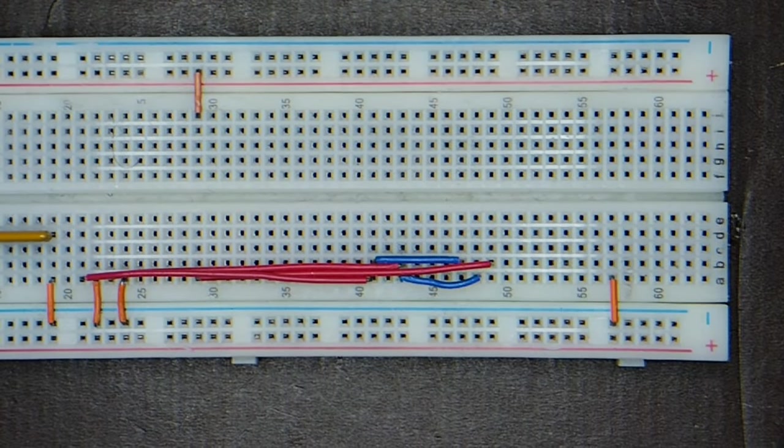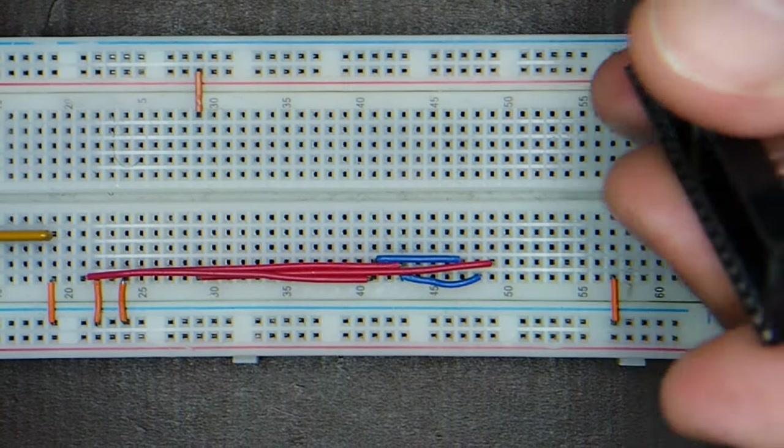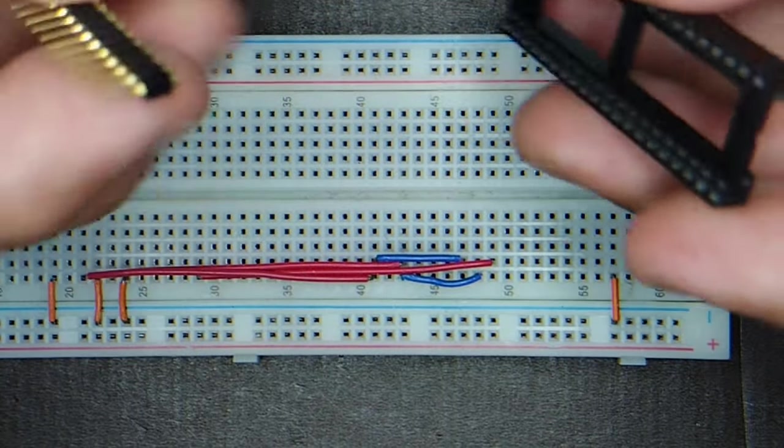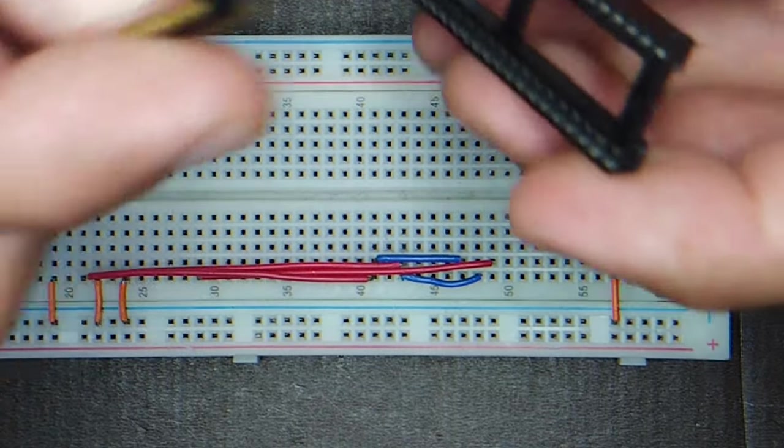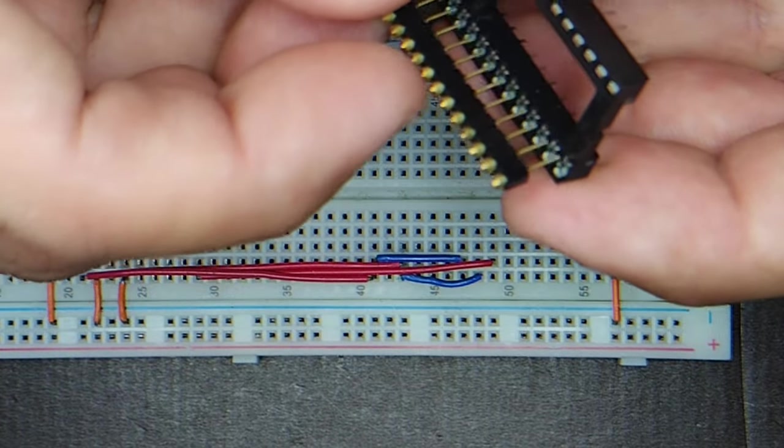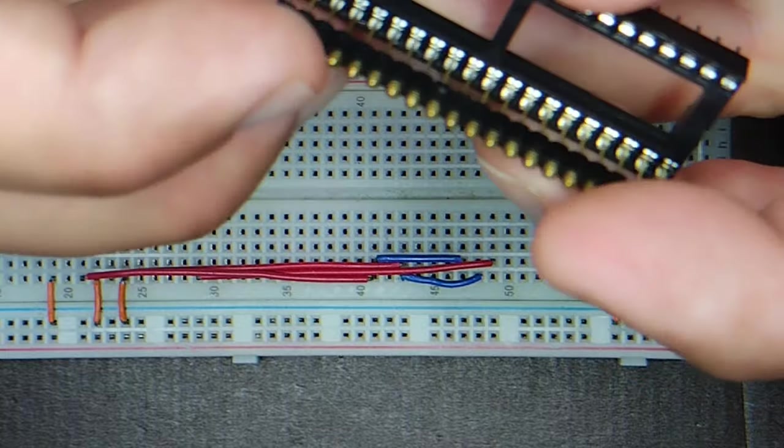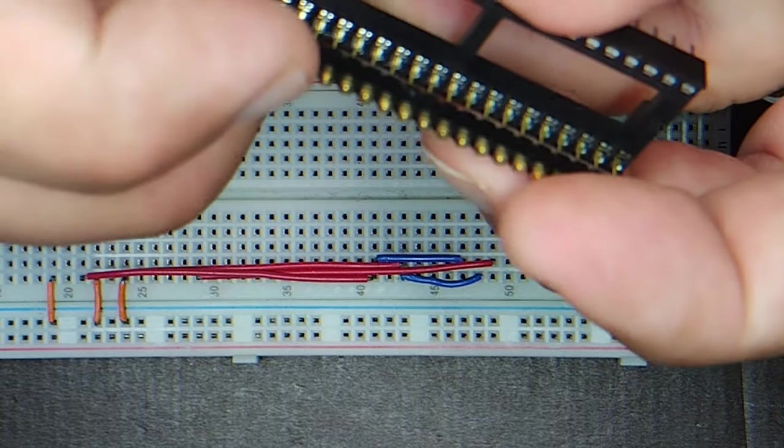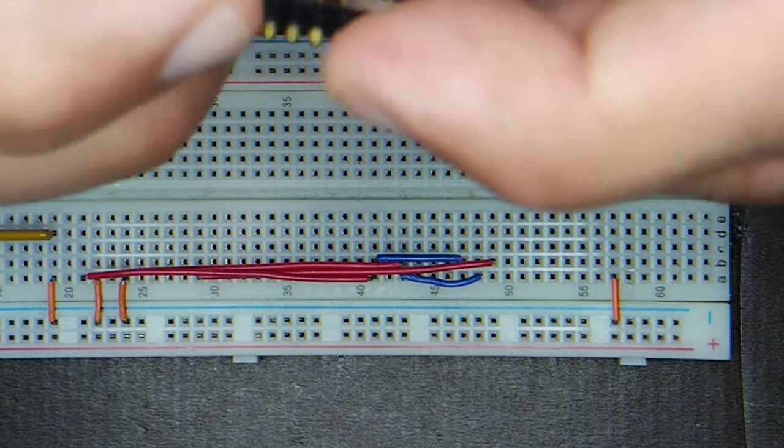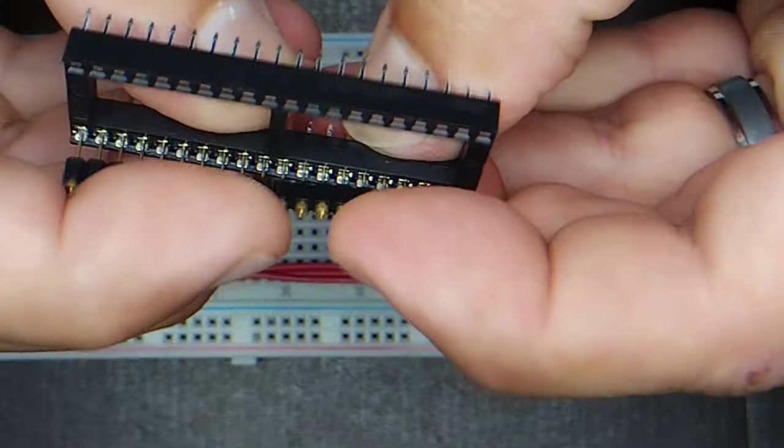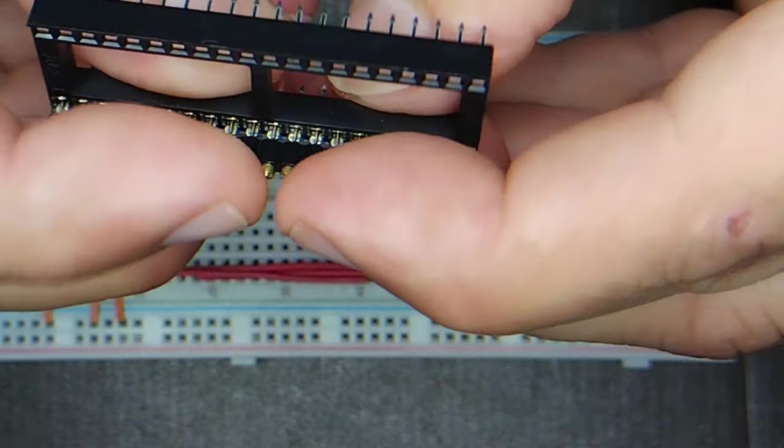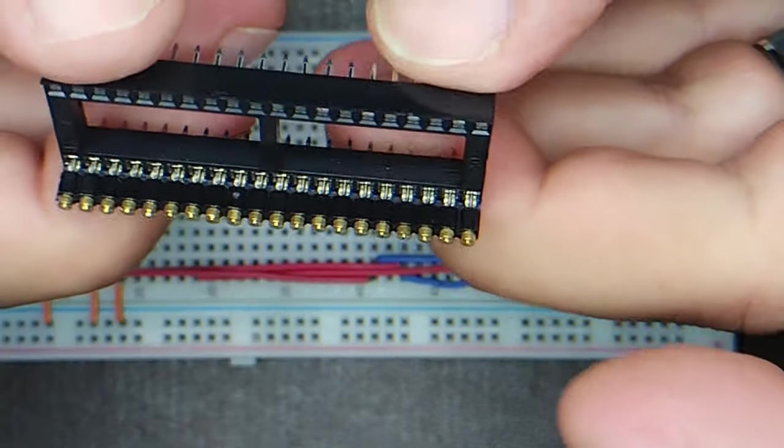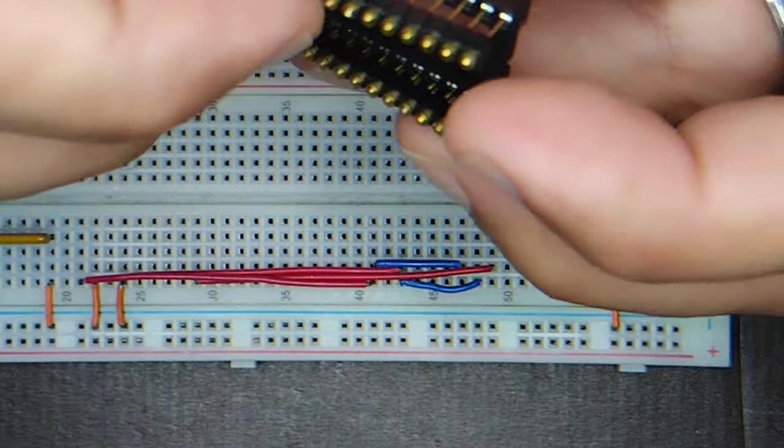Now the next thing you're going to want to do is take these machine pin headers and insert them into the socket that you have. Make sure it's nice and even. You see now they're spaced correctly.